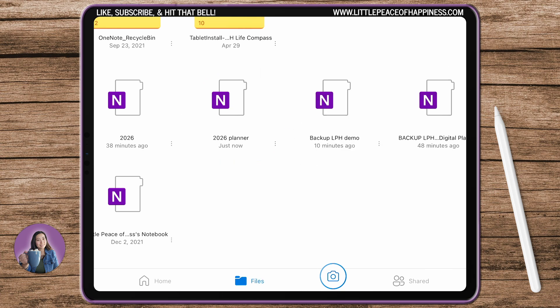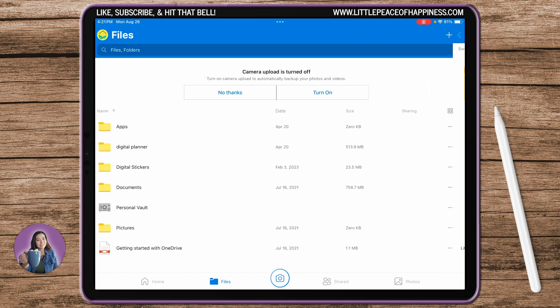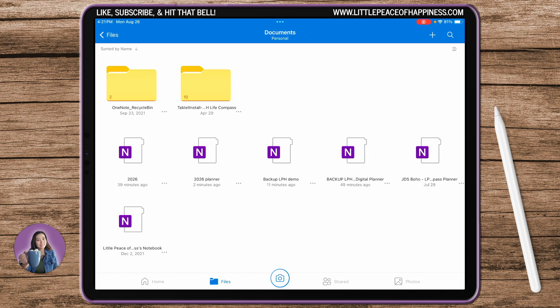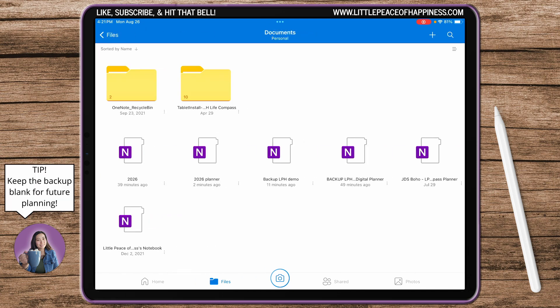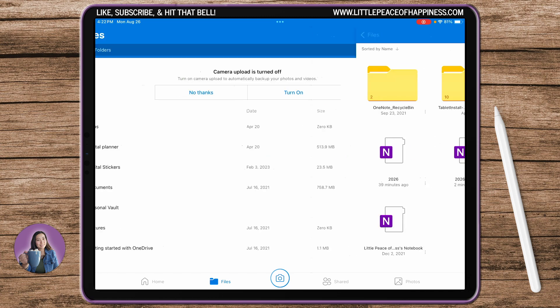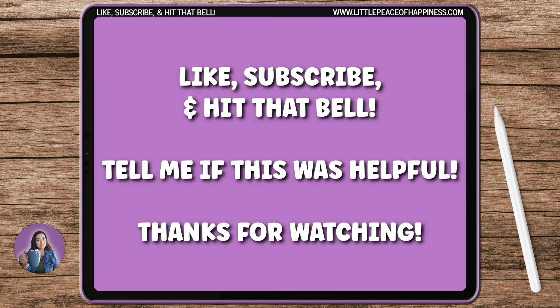So these belong to you, these ones are yours. So you no longer need to get to the file that I shared with you as long as you're always keeping this Backup LPH notebook. Hopefully that was helpful on how you can go ahead and get started with your digital planner.